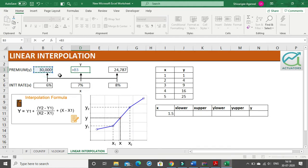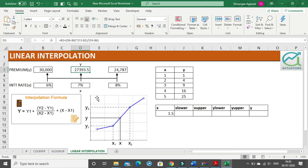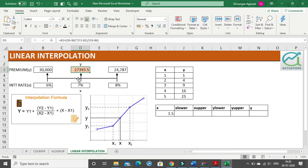We will start with y1, which is the lower y, plus x - x1 multiplied by the slope, which is (y2 - y1) divided by (x2 - x1). This is the entire formula for linear interpolation. When I click Enter I get the answer as 27,393.5, which is the premium that will be charged for interest rate 7%. You just need to put in all the values: start from y1, plus (x - x1) multiplied by (y2 - y1) / (x2 - x1).